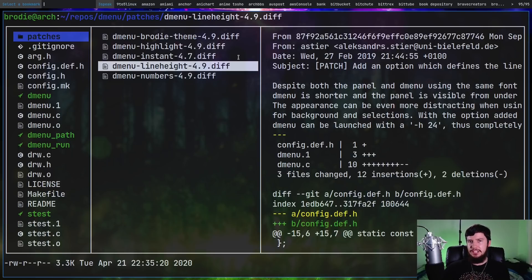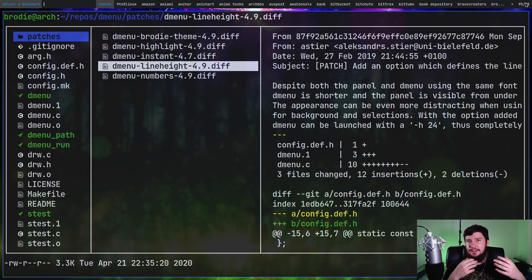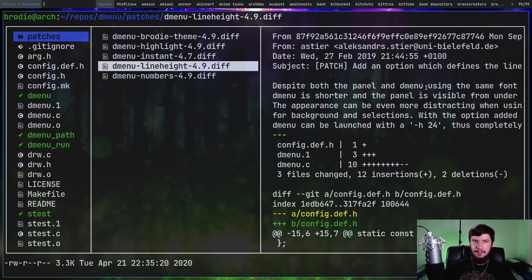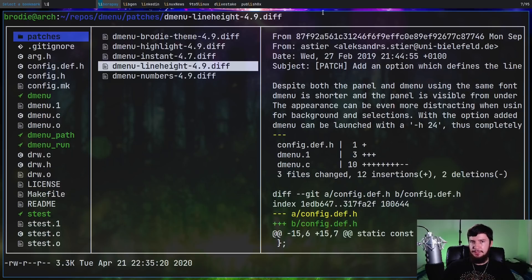Now numbers, what that one does, it shows this little number off to the right hand side here. Basically it shows me how many elements are actually in my D-Menu prompt right now. And if I go and search for something, like let's say we search for Linux, as we can see it shows us how many results are being shown on the screen right now.